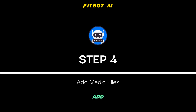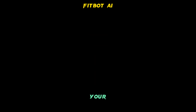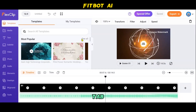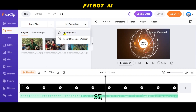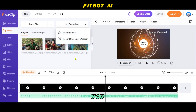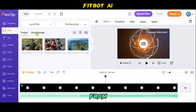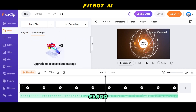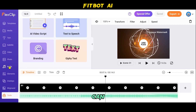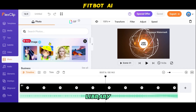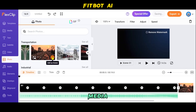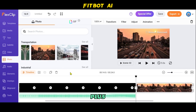Step 4: Add Media Files. To add media to your project, click on the Media tab and you'll see several options. You can upload files from your computer or phone, record your voice, screen, or camera. You can also access media files from your earlier videos stored in the Cloud Storage tab. Alternatively, you can browse millions of high-quality photos and videos from the FlexClip stock library. To add media to the timeline, simply drag it or click the plus button.